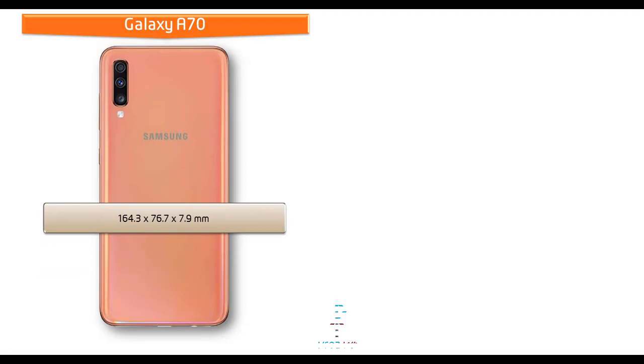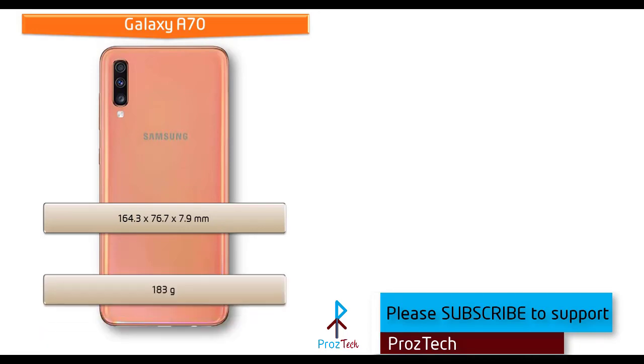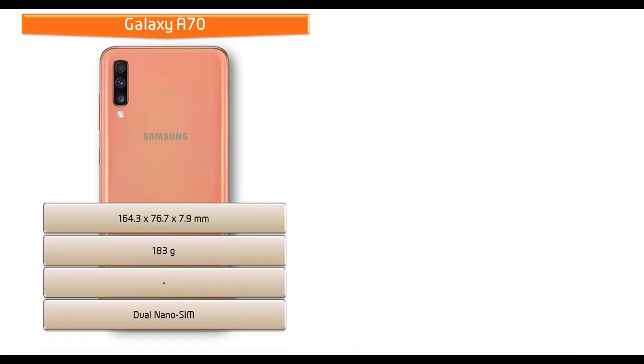If we talk about the dimension of Samsung Galaxy A70, it measures 164.3 x 76.7 x 7.9 mm of height, width, thickness and 183 grams of weight with dual nano SIM option.